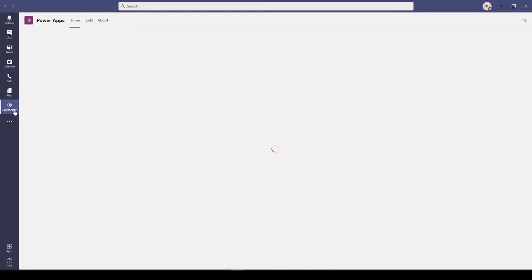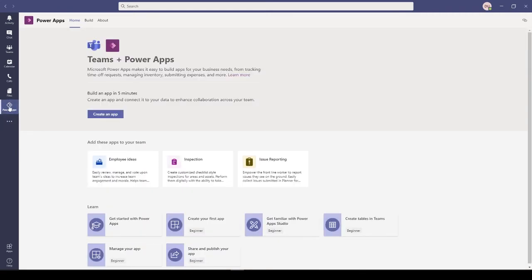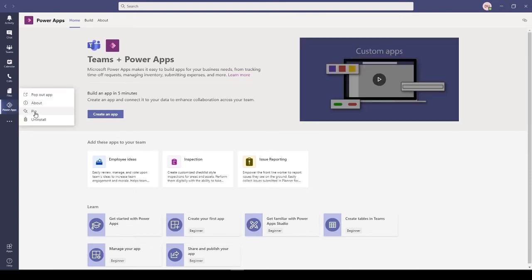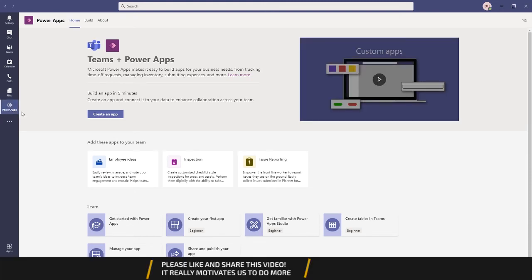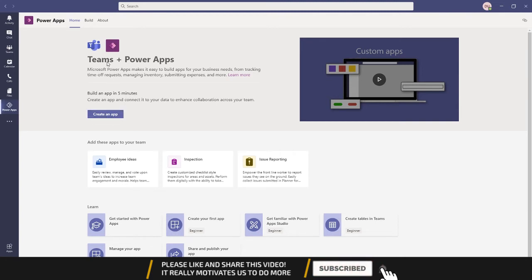You can add the Power Apps to your team. Usually when you close and open this Teams, this Power Apps will disappear. What you can do is right-click here and pin this so that it will stay here. Now you can create an app in Power Apps.